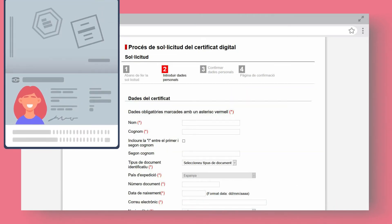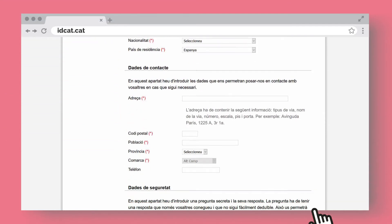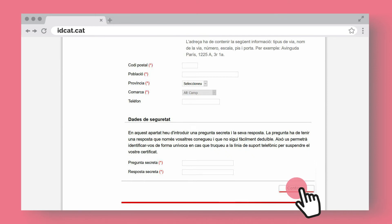Remember, the details you provide for the certificate must be exactly the same as those of your recognised ID document. Click Continue.